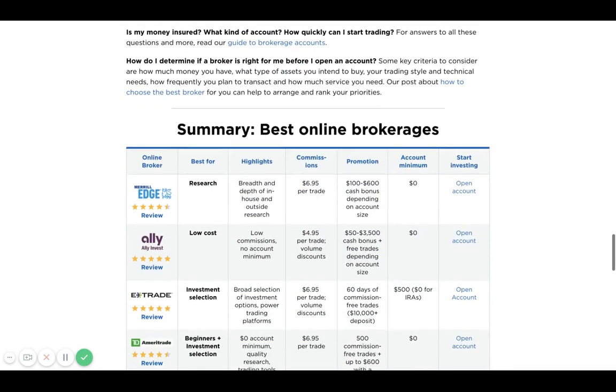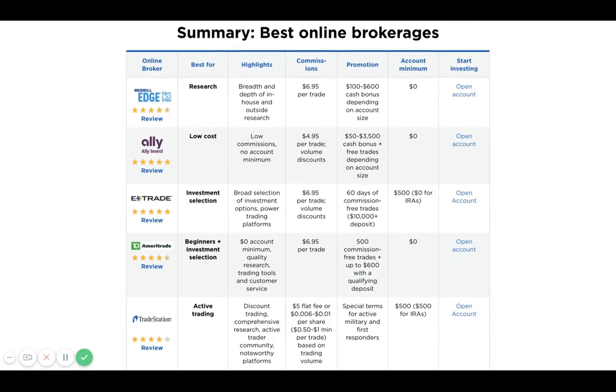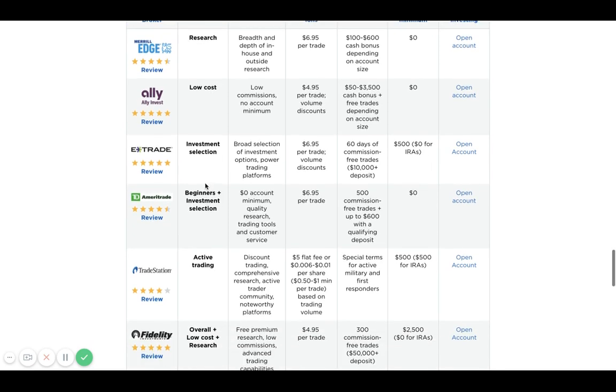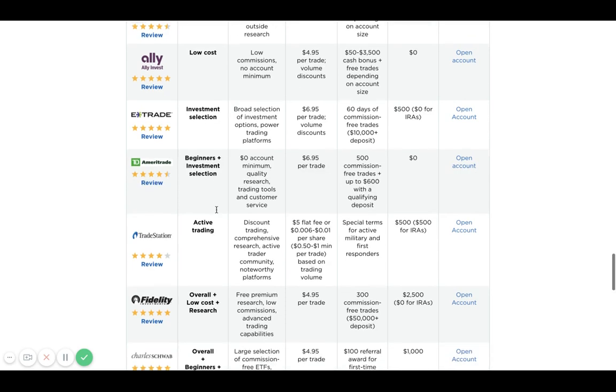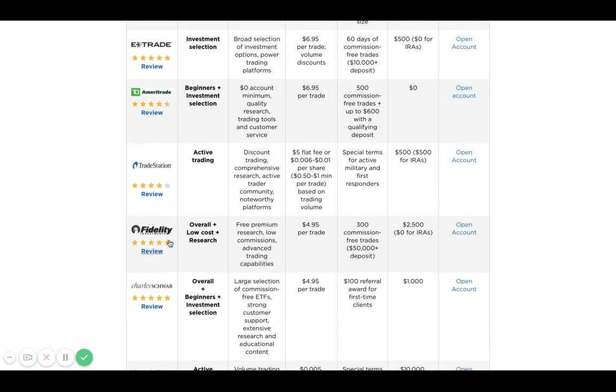In terms of the different types of accounts, if we scroll down lower, I'll post the link in the description. Each account has its perks. Merrill Lynch is best for research, Ally has really low cost from the $4.95 transaction fee. E*TRADE is best for investment selection, and they offer a zero account minimum for any type of IRA account. TD Ameritrade has a four and a half star rating, it's good for beginners and investment selection.